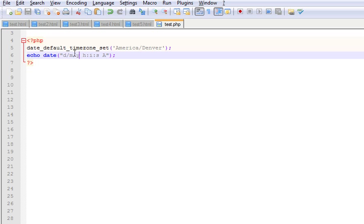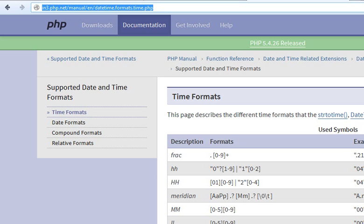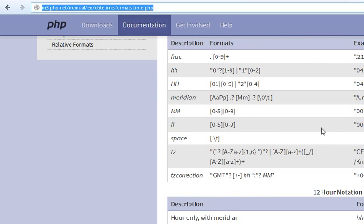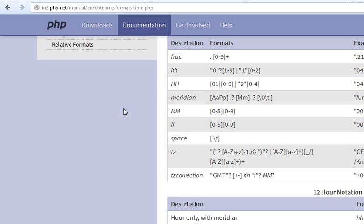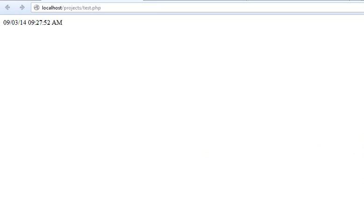You can also find it out in PHP.net. Go to this page and you will find a lot of examples and explanations. So I guess this tutorial was very helpful to you. Thanks for watching and please subscribe. Thanks a lot.